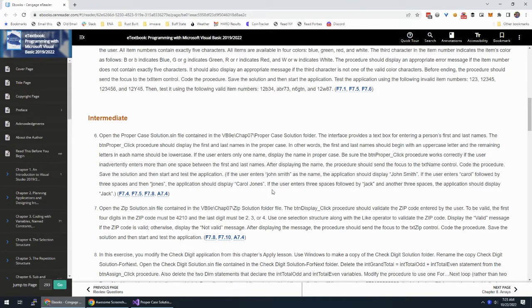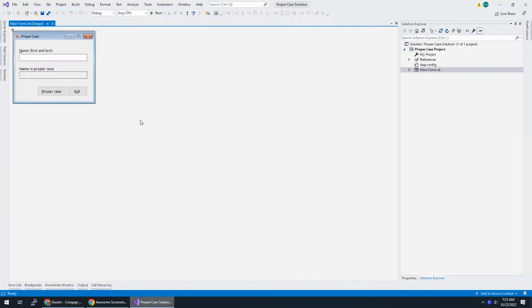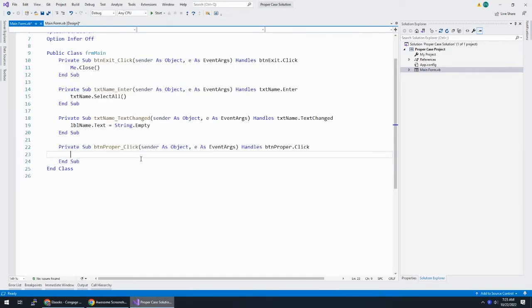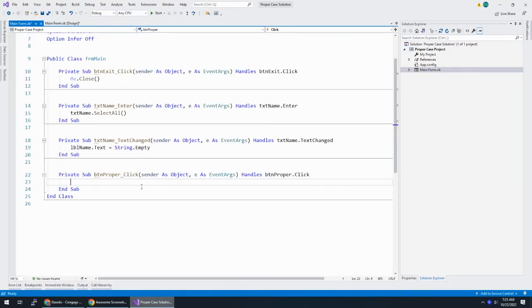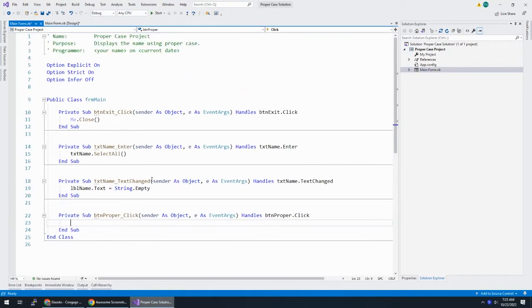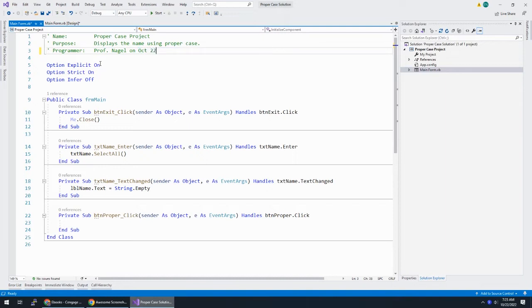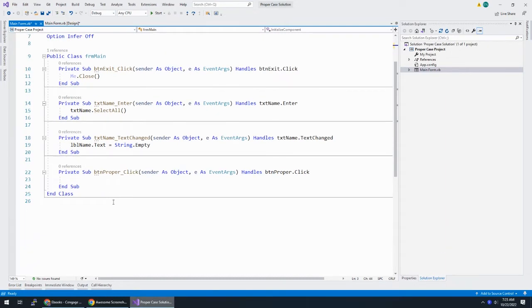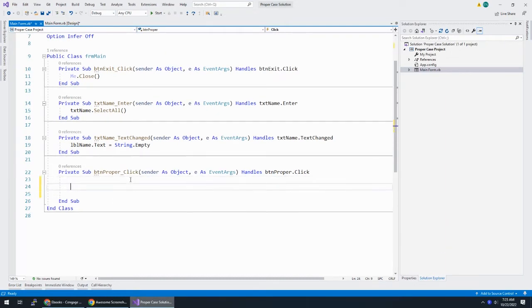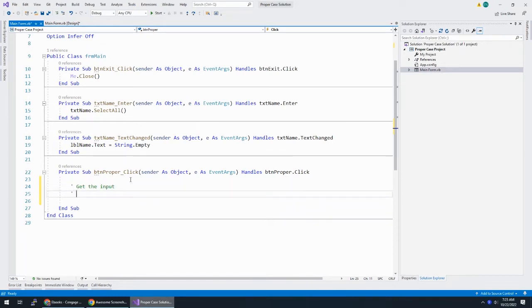And make sure that if the user enters more than one space between the first and last names, it handles that. When we're done, send the focus to the txt name control. All right, let's have at it. So let's look at what the proper case subprocedure is. Oh, it's nothing. So, in proper case, what are we going to do? We need to get the input, find the space.